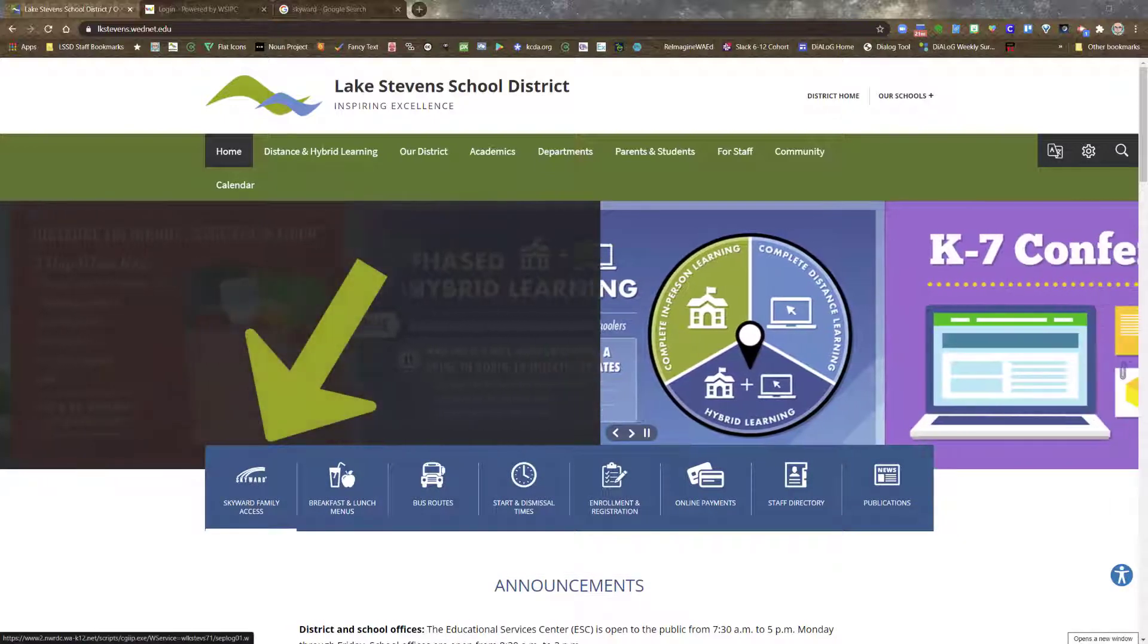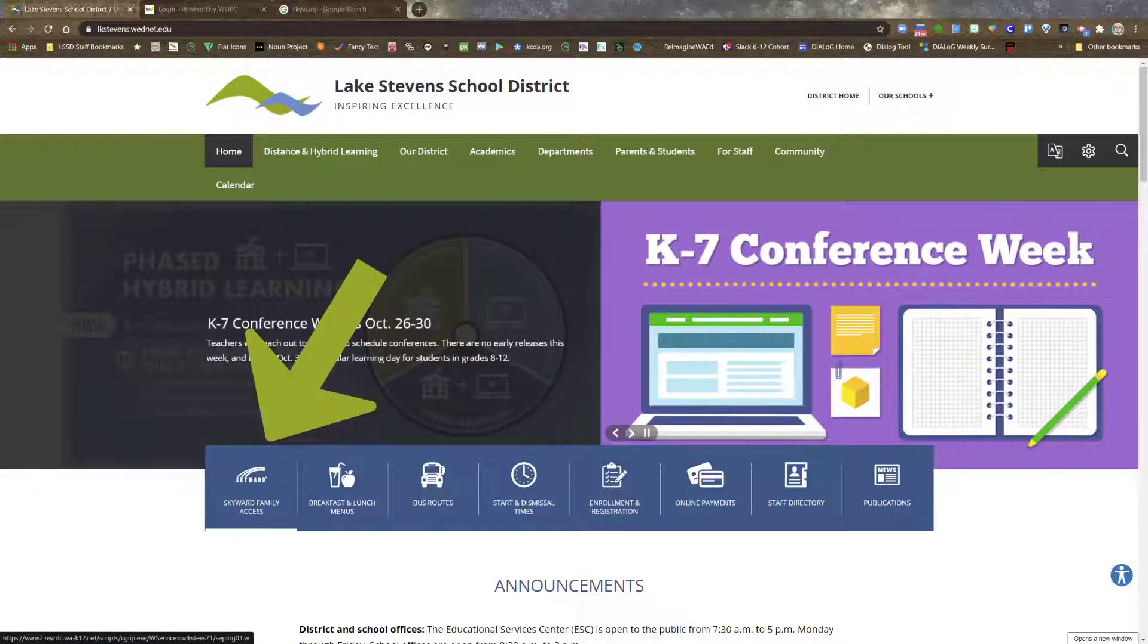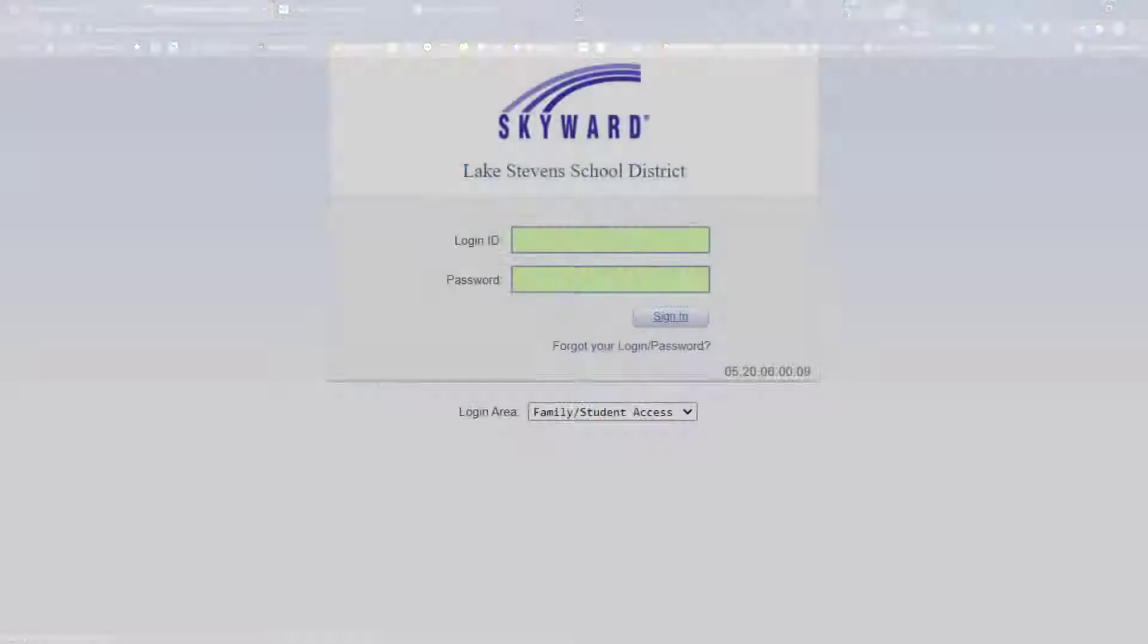In the main menu, there's a Skyward Family Access login icon. Clicking this icon opens a new tab.